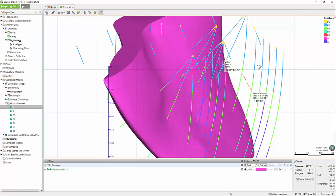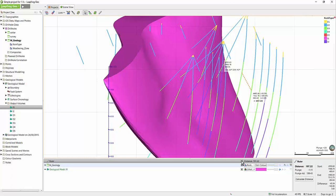When you're done measuring, you can right-click once in the scene window or you can click this select icon in the toolbar to get your regular cursor back. To clear the ruler from the scene, simply click the X in the scene list.